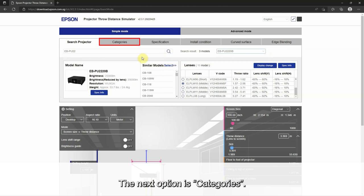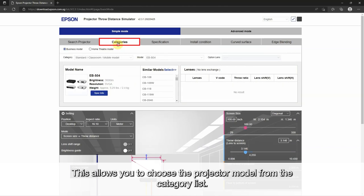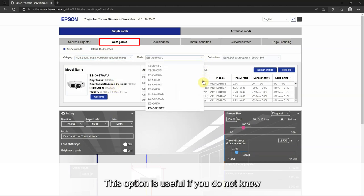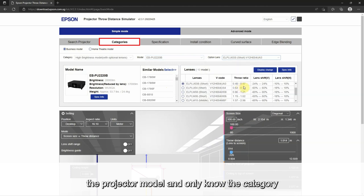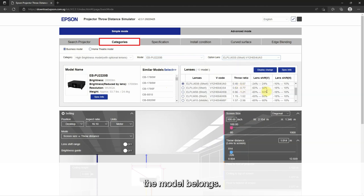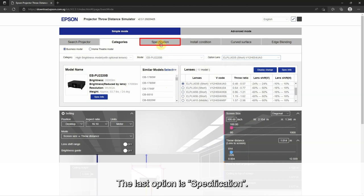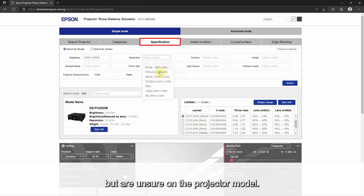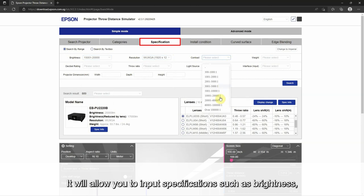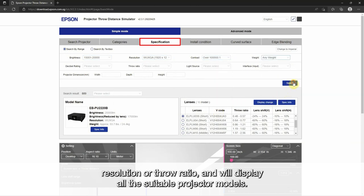The next option is categories. This allows you to choose the projector model from the category list. This option is useful if you do not know the projector model and only know the categories the model belongs to. The last option is specification. This can be used if you know the specification requirements but are unsure of the projector model. It will allow you to input specifications such as brightness, resolution, or throw ratio, and will display all the suitable projector models.